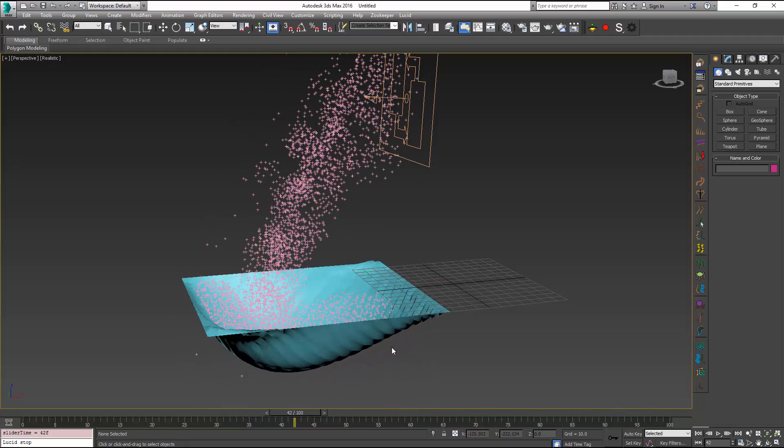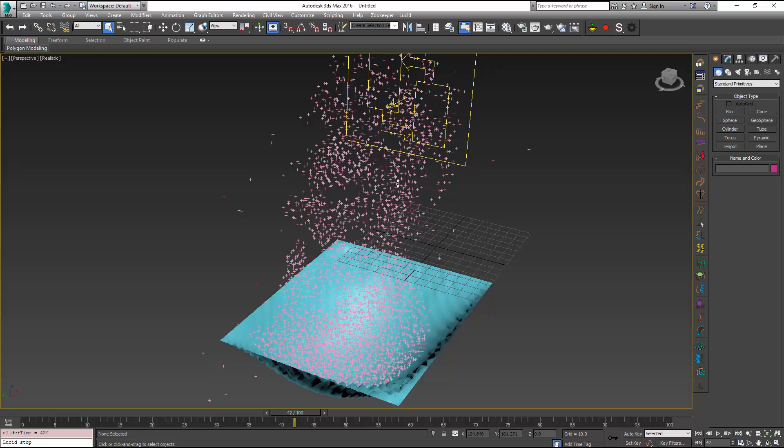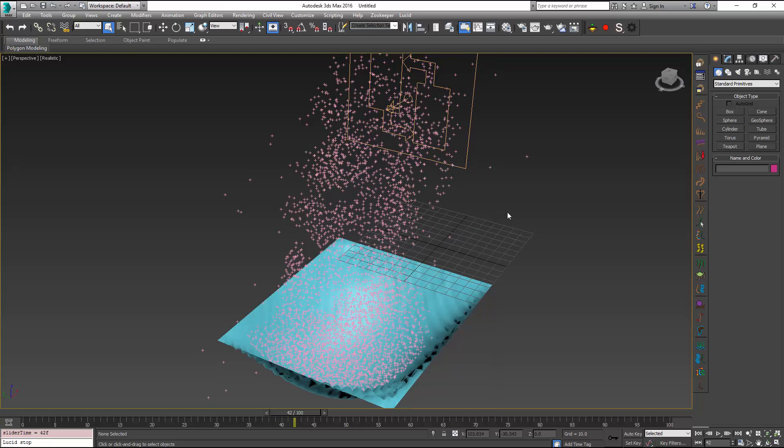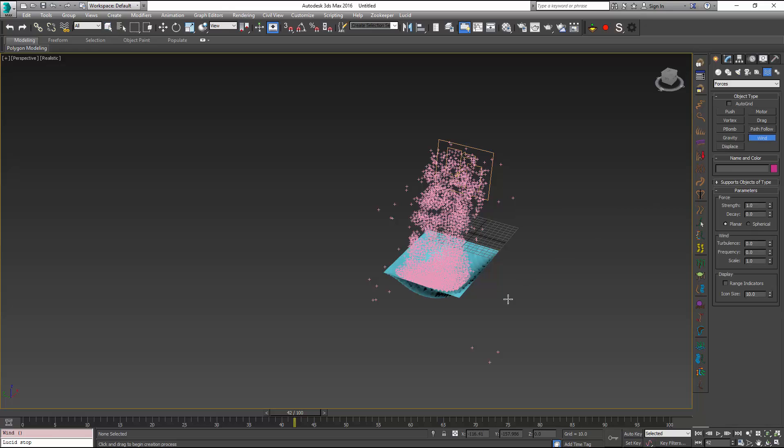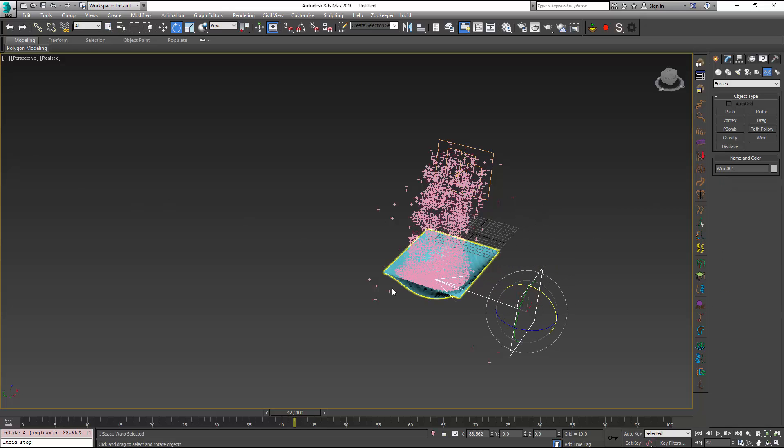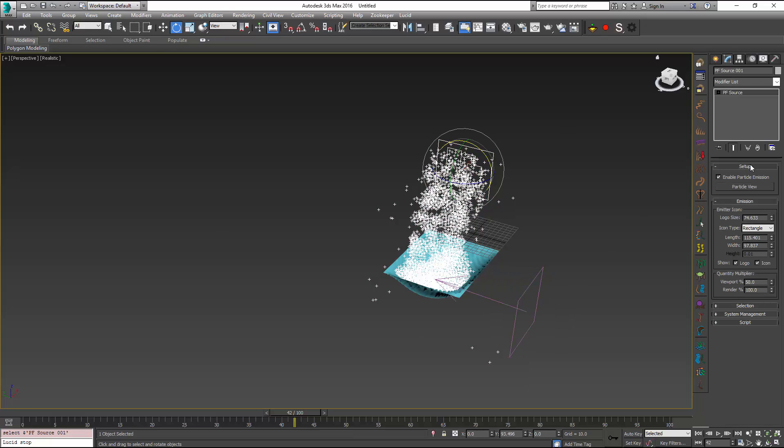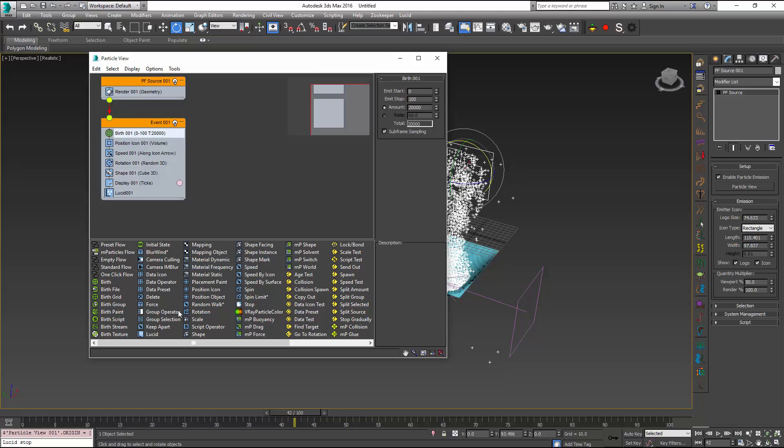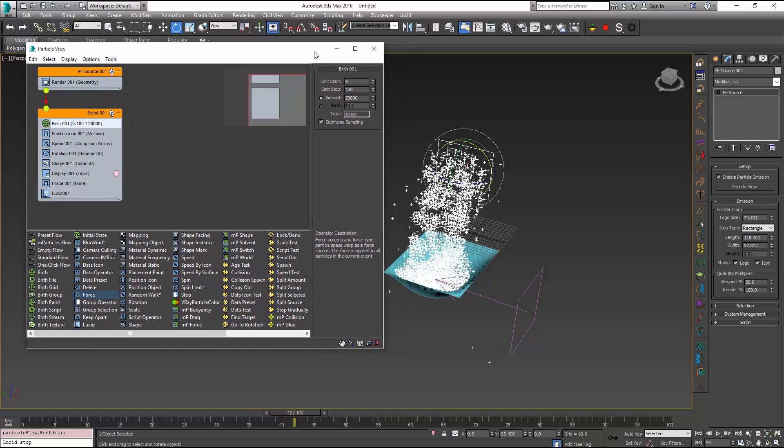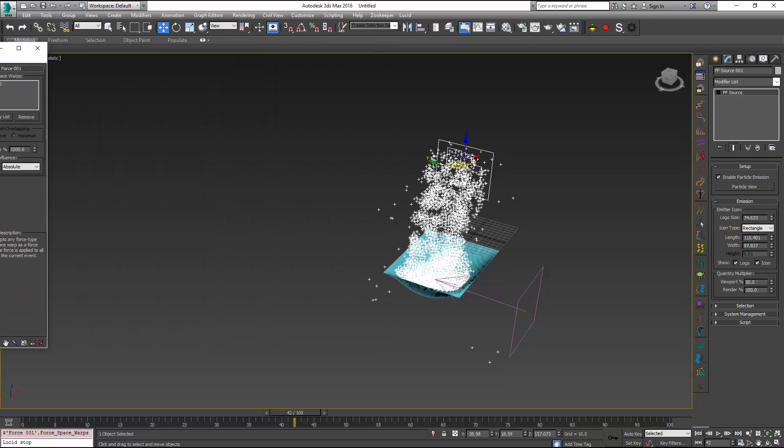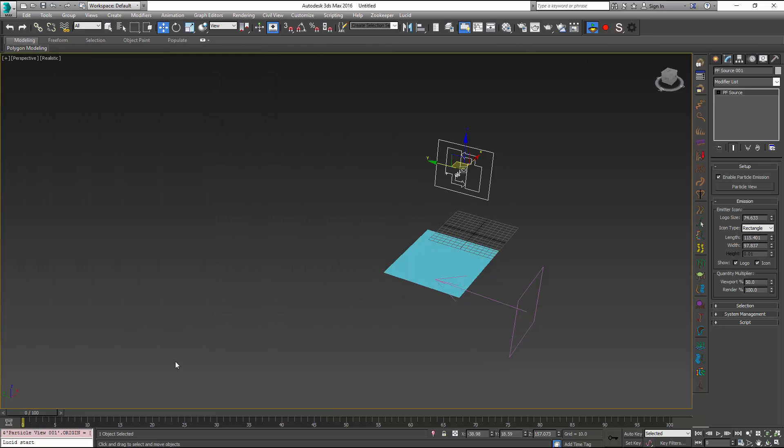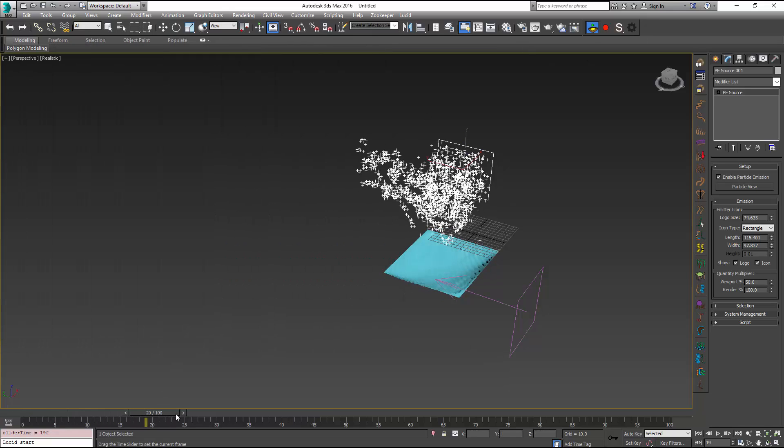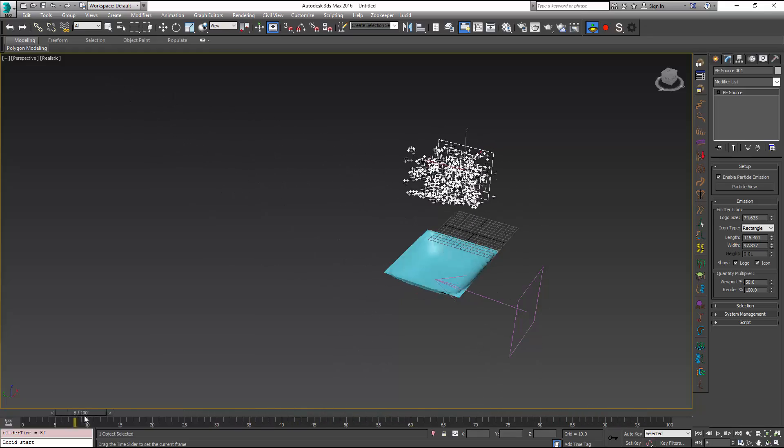One other thing that we have added is the ability to also have forces influence the particle flow particles. So I'm just going to demonstrate this by also adding a wind force and this time instead of doing it directly inside the scene I'm going to open my particle view and I'm going to add a force operator. In this force operator I'm just going to select my wind space warp that I have just created and now if I start simulating again we will get this wind affecting our particles.